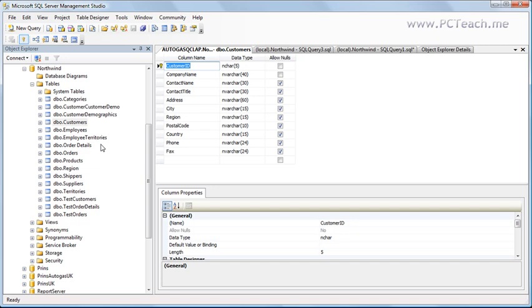So I've gone into the design of the customers table and you'll see that I've got a list of all my different fields in here. And you'll notice the top one, the customer ID, has a key next to it. And also, it is not allowing nulls. Absolutely, the customer ID must be a field that you cannot allow gaps in whatsoever. So the primary key, that's the first important thing.